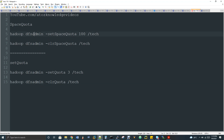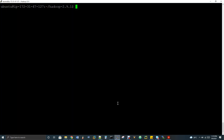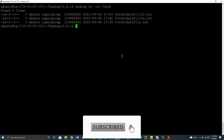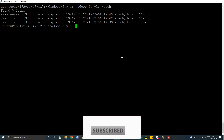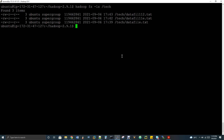The command is 'hadoop dfsadmin -setSpaceQuota 100' — this 100 is in bytes. If you want to set a limit of 10 GB, you have to convert 10 GB to bytes and set that value. Let me show you my directory '/tech'. For this directory I'm going to apply the set property. There are already three files inside it. If I set the quota to 100 bytes, only future writes will be affected; existing files are not impacted.